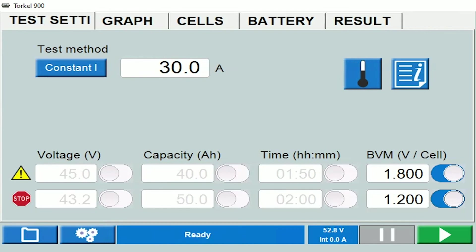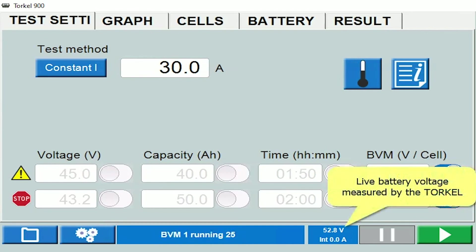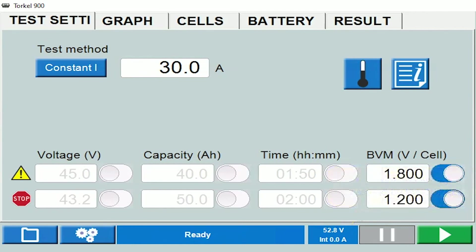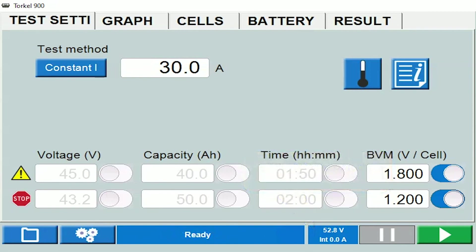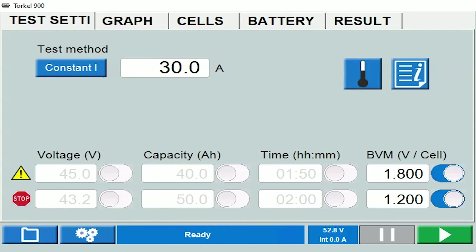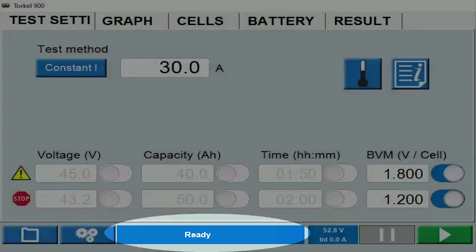I would be able to see the battery voltage over here — 52.8 volts is the battery voltage that the instrument is seeing right now. It says 'Int' and 0.0 amps. 'Int' stands for internal, which means the current would be measured internally by the Torque. The current is 0 amps right now because I haven't started the test. When the BVMs are connected, you will see a sign displayed showing the total number of BVMs that are logging data at the moment.